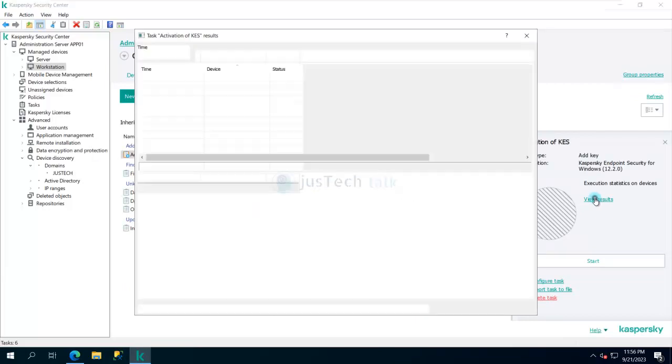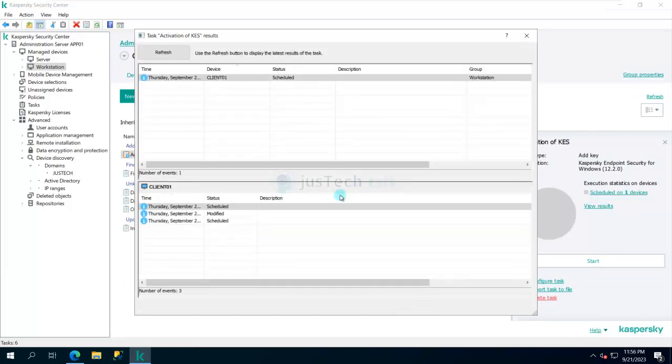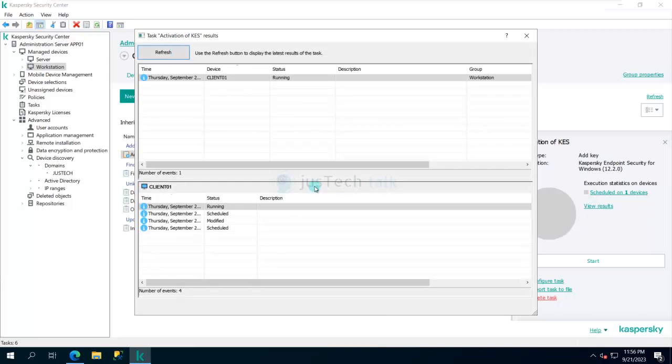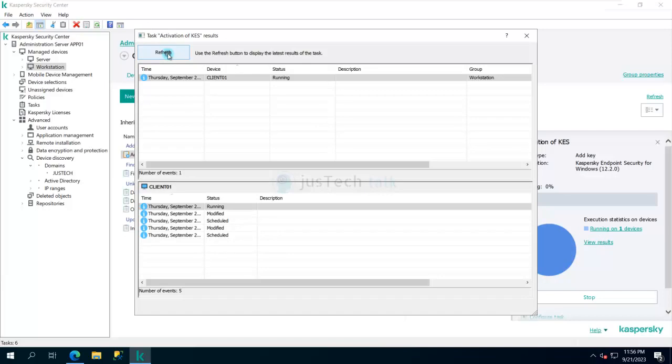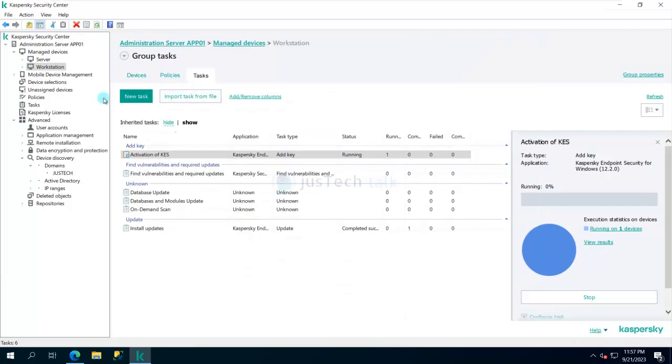Once the execution is completed, our license should be activated on the target computer. Normally it should be very quick, it should not take that much long time. By the way, based on how many machines are available over here, you will be able to get them activated.